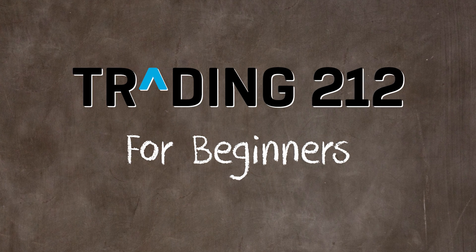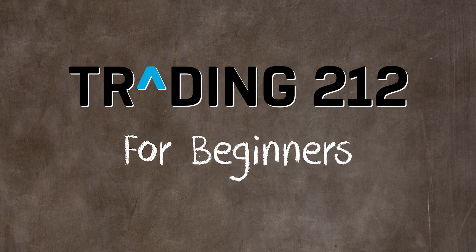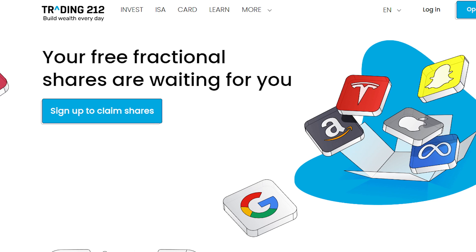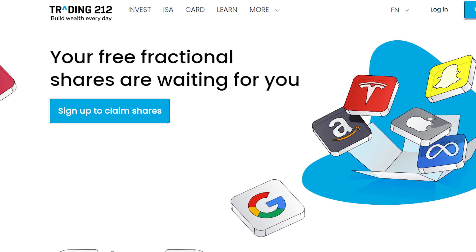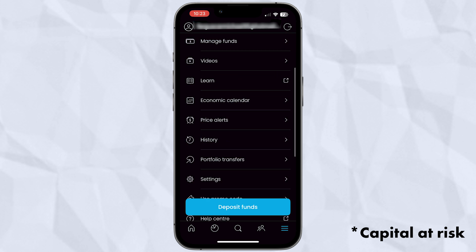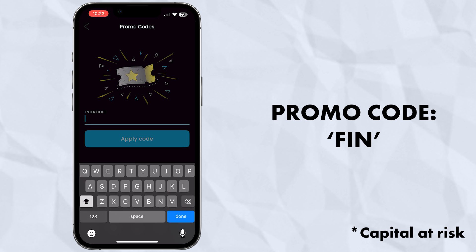Everything will be timestamped below if you want to jump to specific sections. And you can get a free share worth up to £100 by joining Trading212 via the link in the description, or by adding the promo code FIN after depositing at least £1 into an investment account.